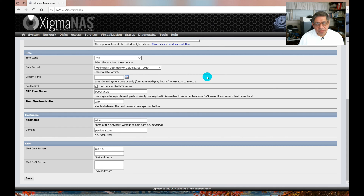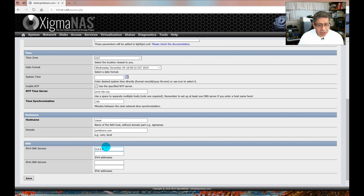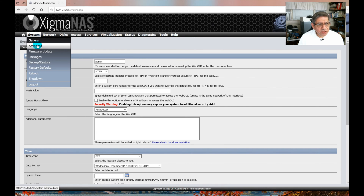Some things you want to look for — some of which I set up during my last video. Make sure you have your NTP time server set; the default is pool.ntp.org. I reduced the time interval to 240 seconds and you have to check the little box to enable it. Then make sure you have a unique hostname on your network. I have a domain name I purchased, pe4doers.com, so that's what I'm using. If you don't have one, you can put 'local' — that's fine too. You also need a DNS server; I set it to the Google one. If you change anything, hit Save.